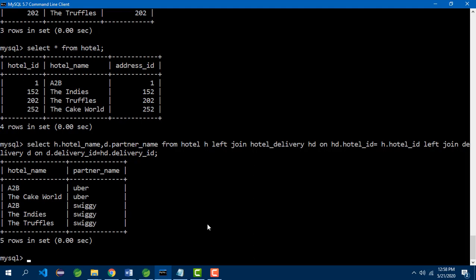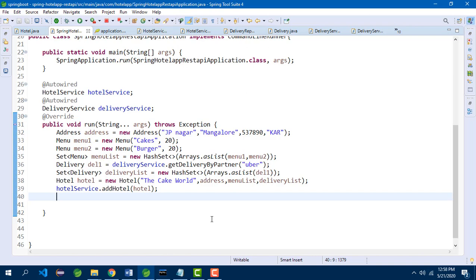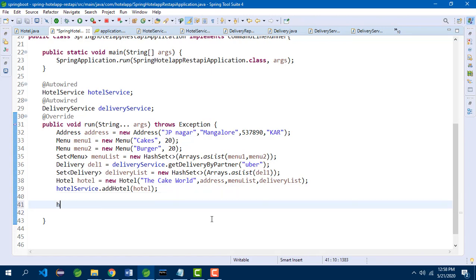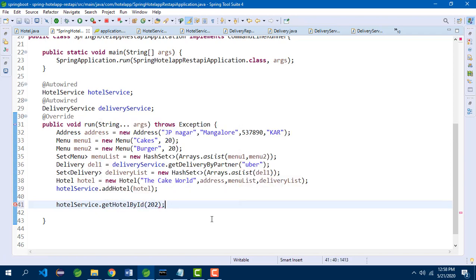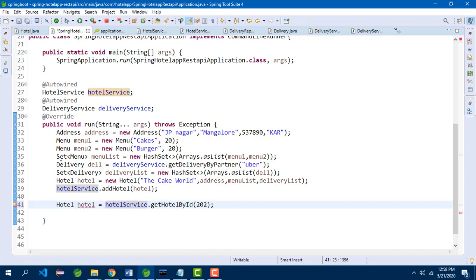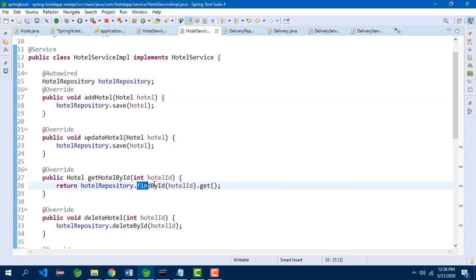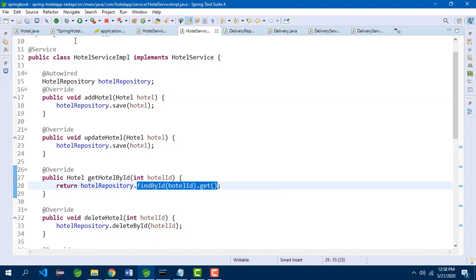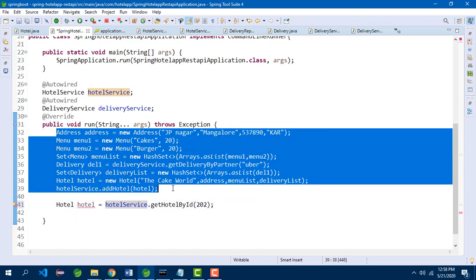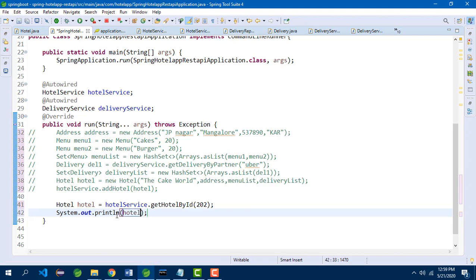Next, let us move on to update, delete, and get hotel by ID. We call hotel service dot getHotelById passing the ID. It returns a hotel instance, and internally it calls findById — the JPA implementation — so we don't have to worry about that. When printing the hotel instance, it will show the hotel name, address details (street name, city, state, zip code), menu list (menu name, price), and delivery details (partner name and charges).